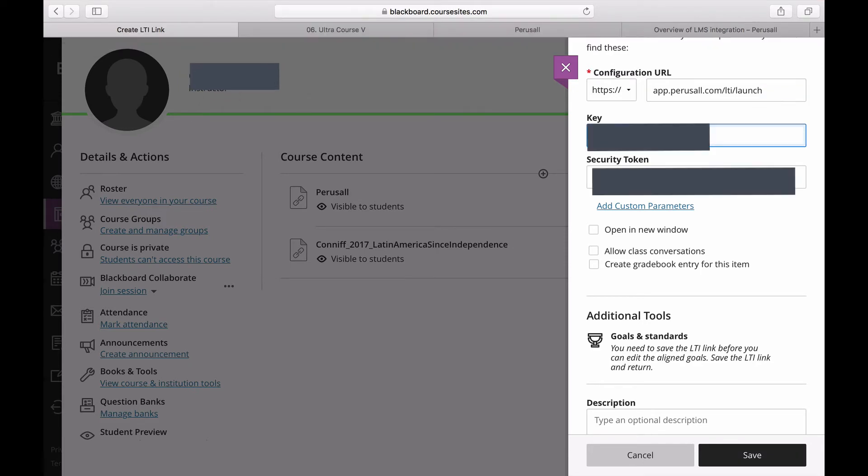Then select Open in a New Window and Create Gradebook Entry for this item.